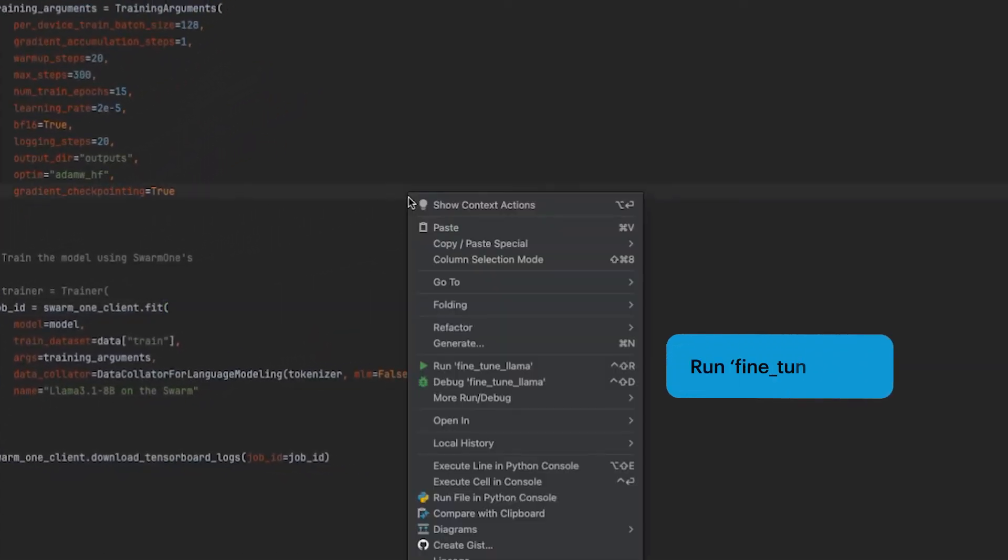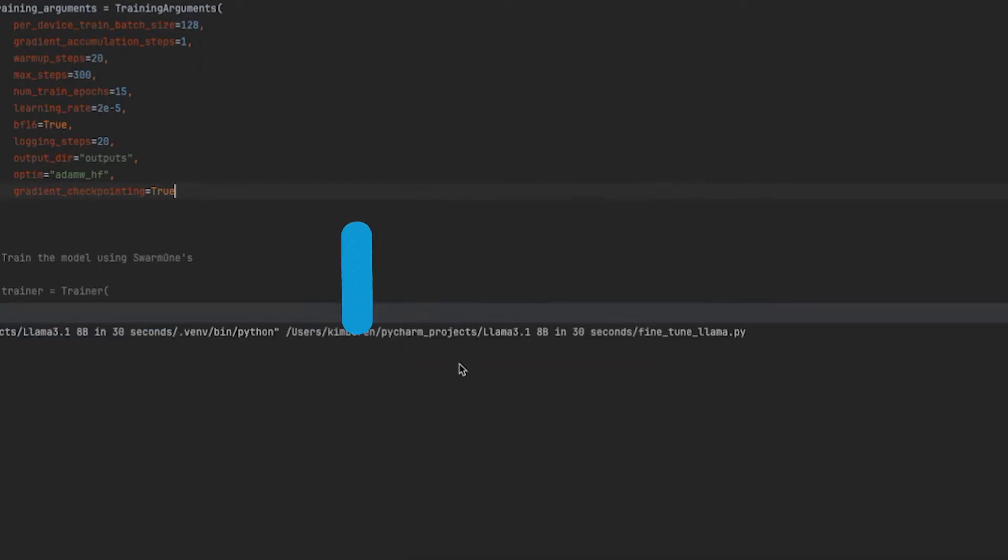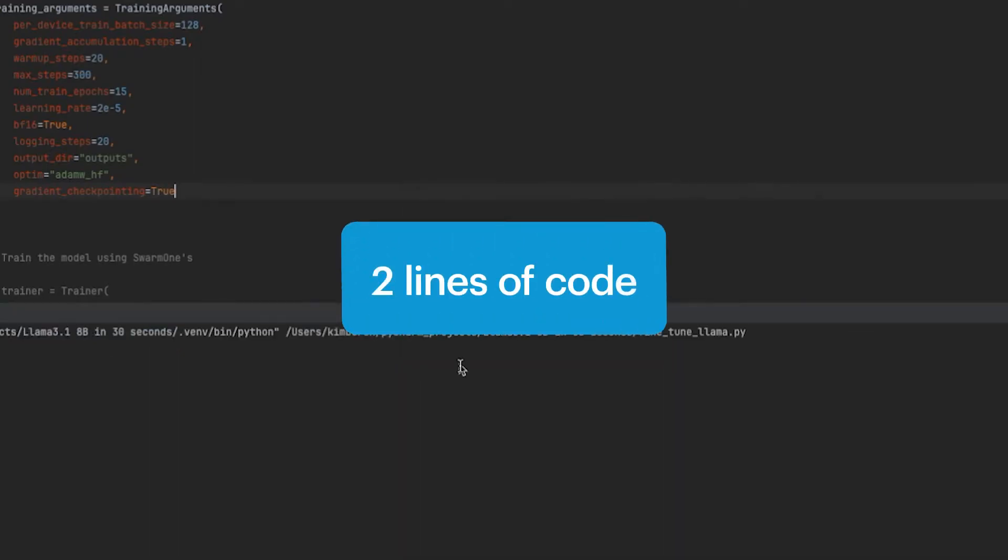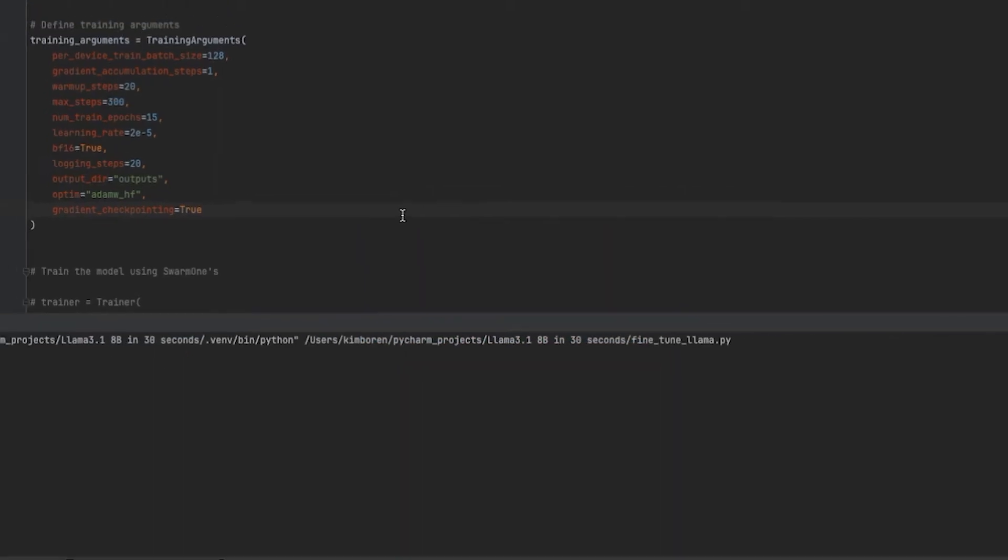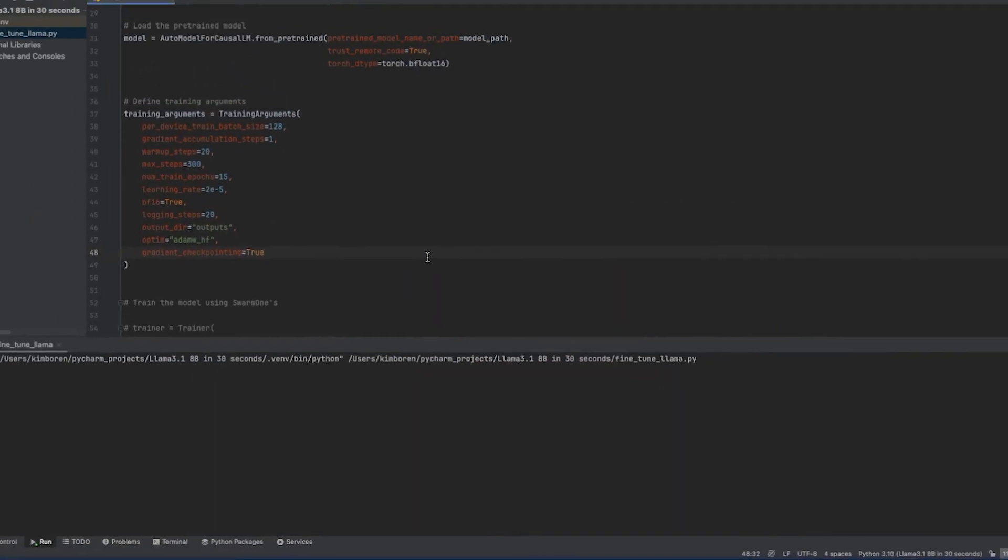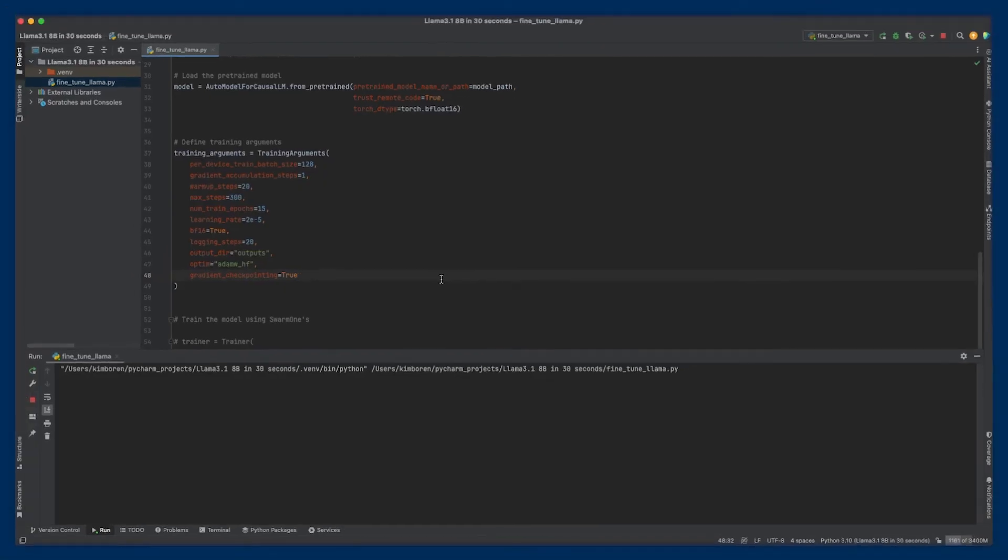That's it. I added just two lines of code. I didn't have to worry about dependencies, drivers, code transfer, or anything else.